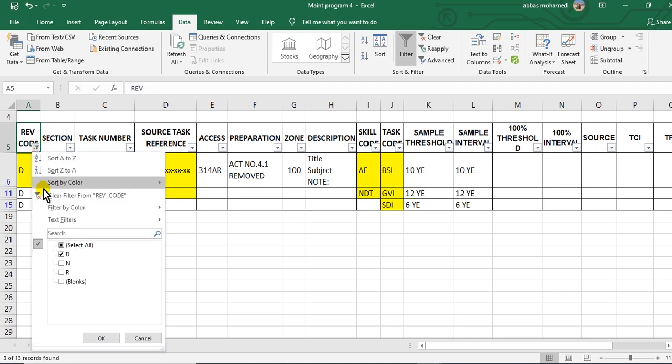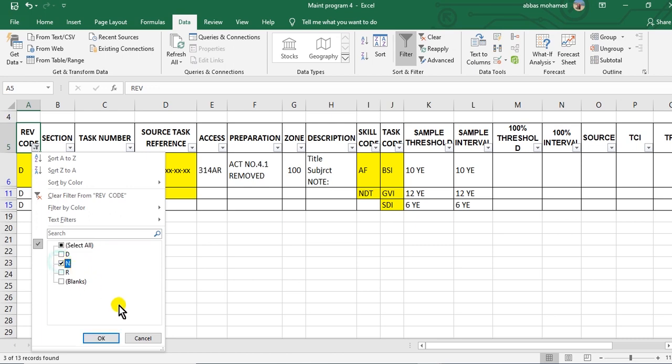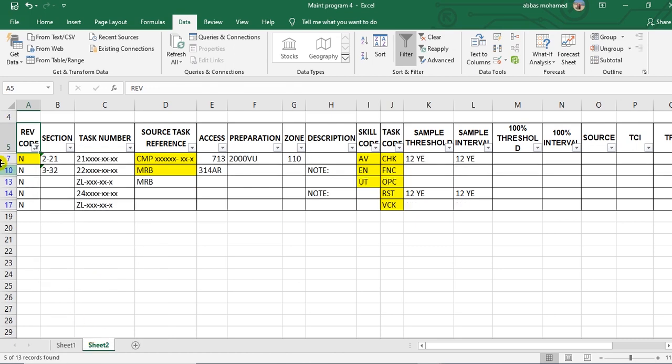Again, if I want the new tasks to add them, I will click it, yes, N, and okay. This is the new task. You must choose this task and add them to the old revision.